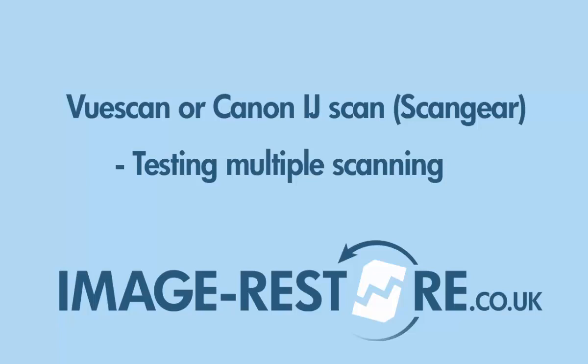Hi, it's Neil from ImageRestore here and today I'm going to compare two scanning softwares. That's VueScan and that's the software that pertains to be usable with just about any scanner and the Canon ScanGear utility or the IJ scan utility from Canon.